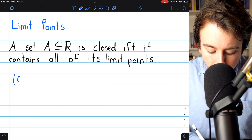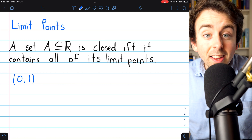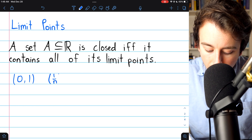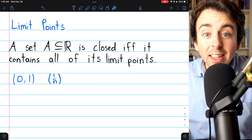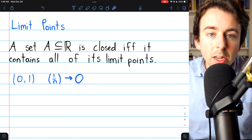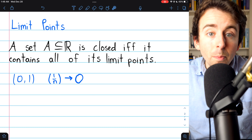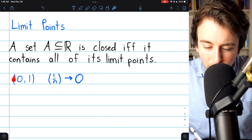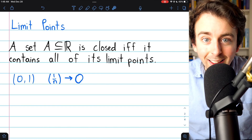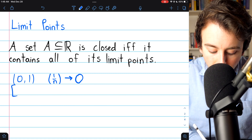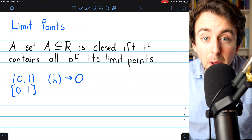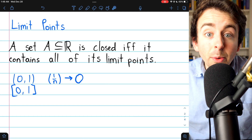For example, consider the open interval from 0 to 1. This is an open set. If we consider the sequence 1/n, this sequence exists entirely in this open set and approaches a value of 0. So 0 is a limit point of this open set. However, even though numbers in this set get arbitrarily close to 0, the point 0 is not in the set. The same cannot be said for the closed interval from 0 to 1, which is a closed set — 0 is a limit point and it is also an element of the set.